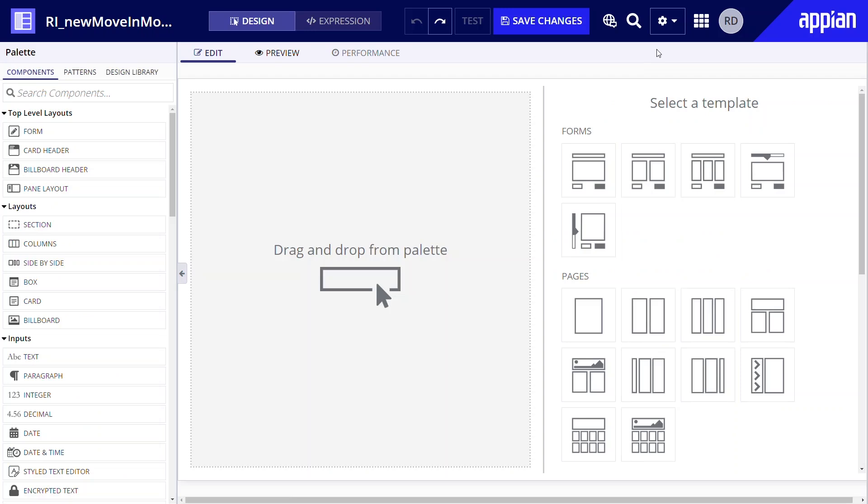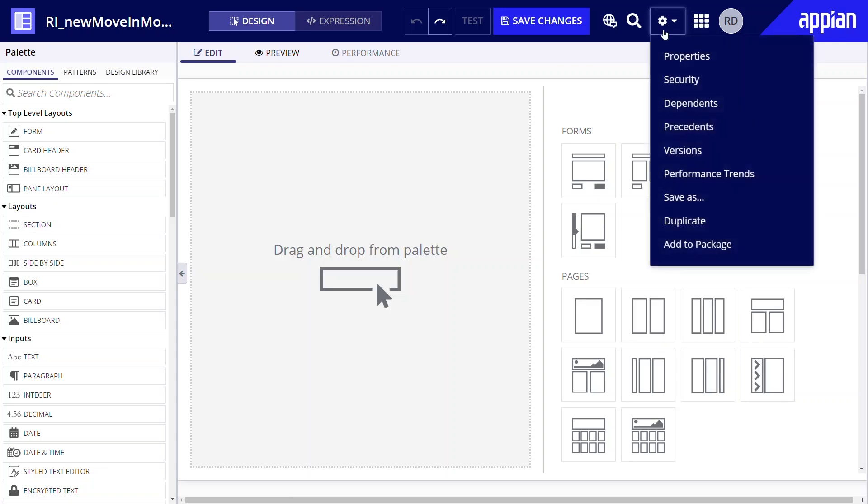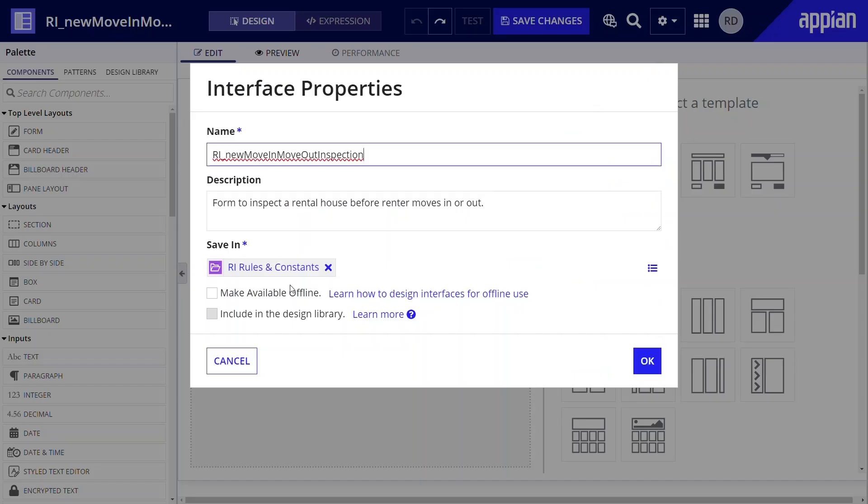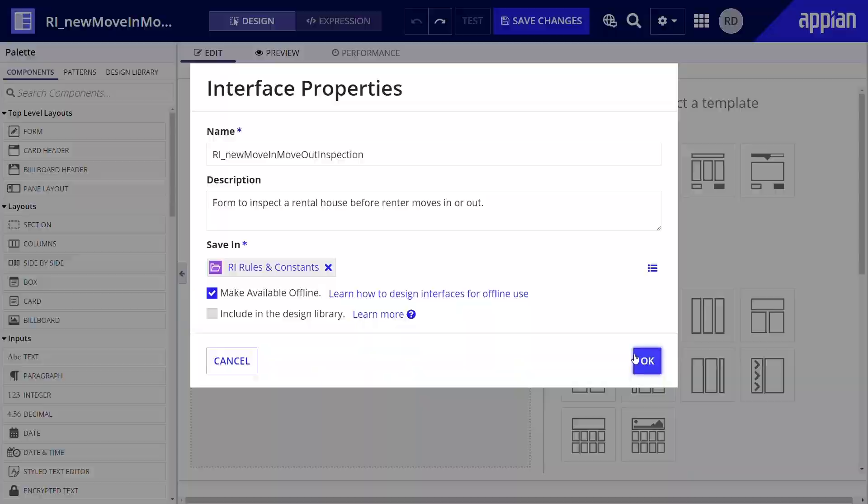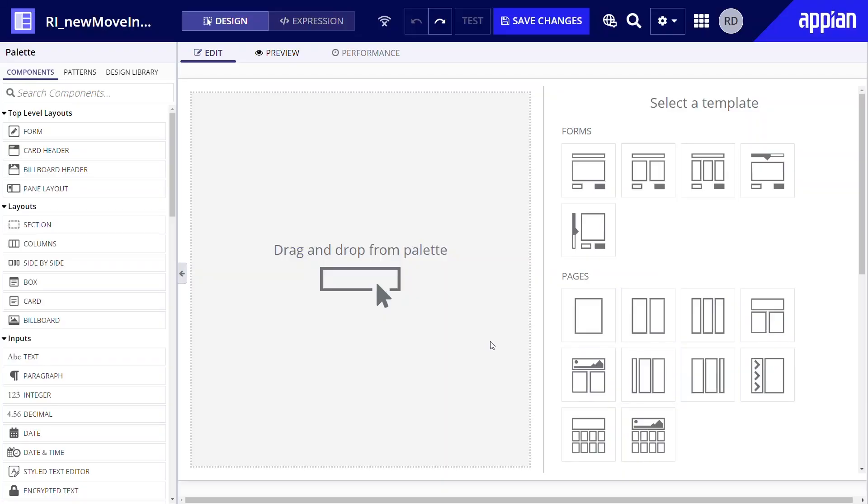Raul opens the interface, clicks the settings icon, then properties. From here, Raul selected make available offline. Selecting the checkbox doesn't automatically optimize interfaces for offline use. It means instead you should build your interfaces according to design best practices for offline interfaces.